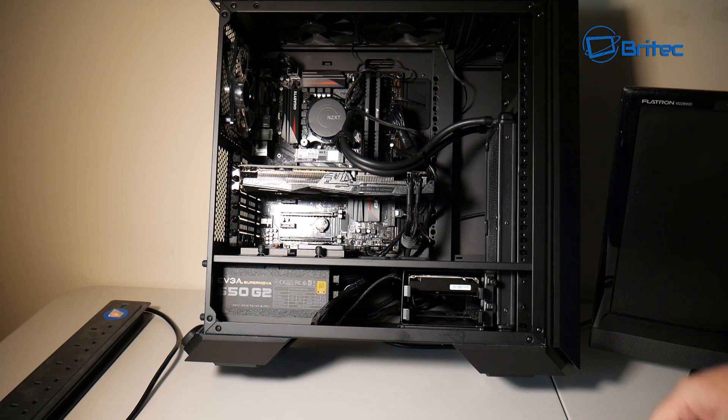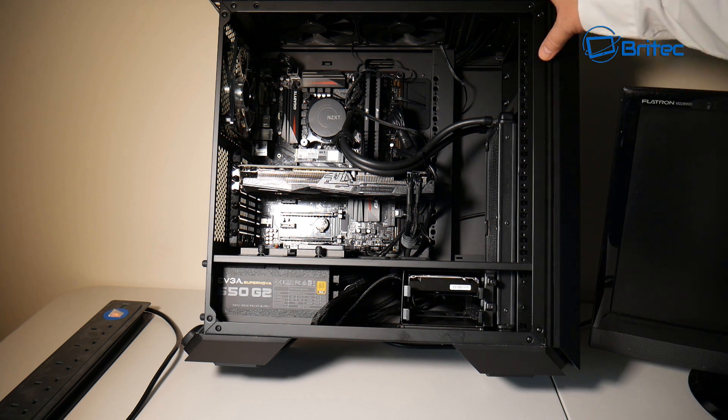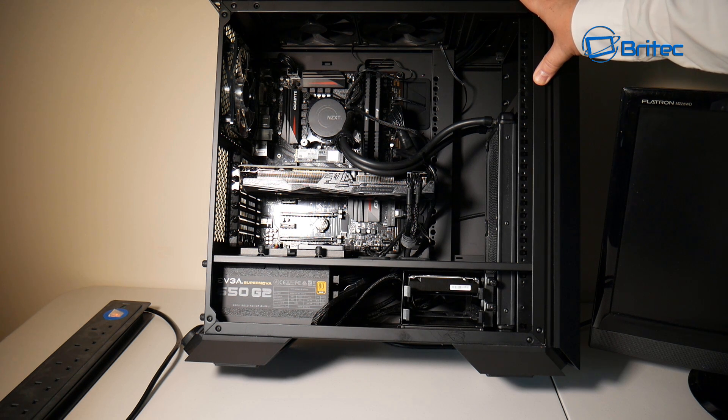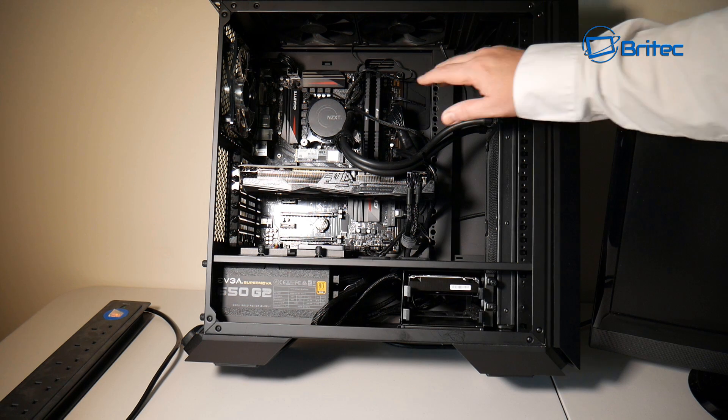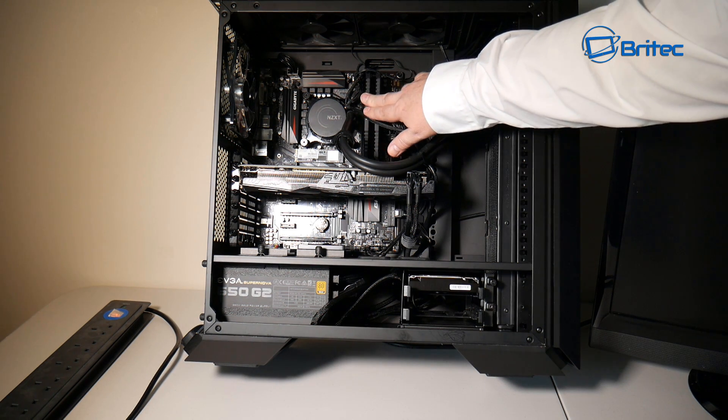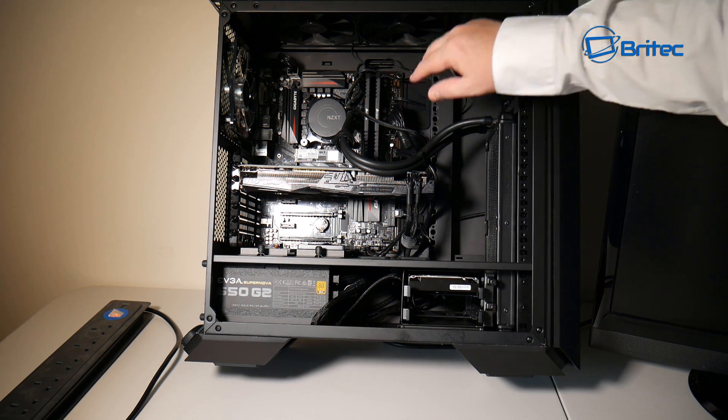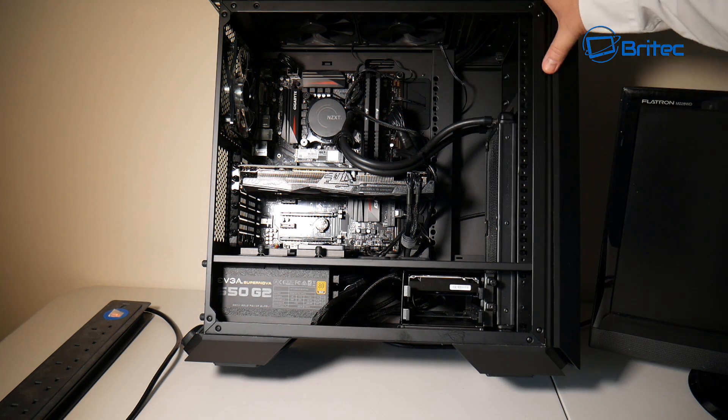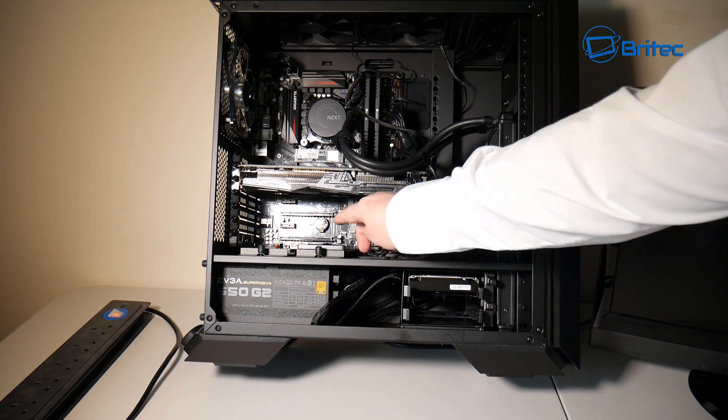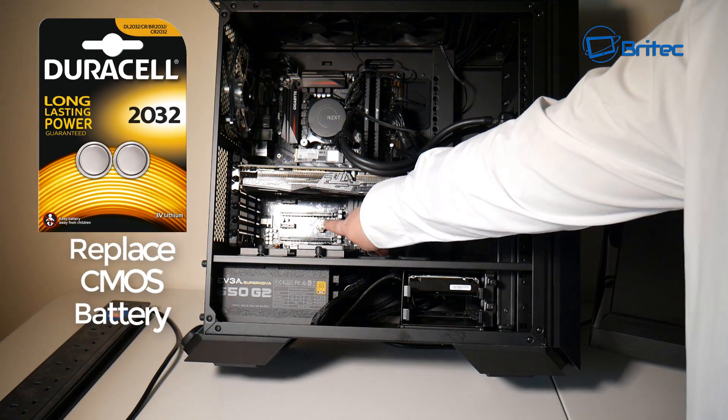Let's move on to what else could go wrong here. Make sure the memory is pushed right home and it's definitely pushed in and inserted correctly.